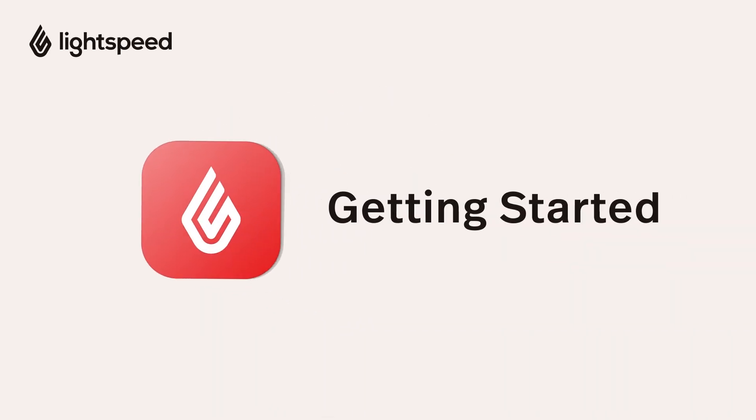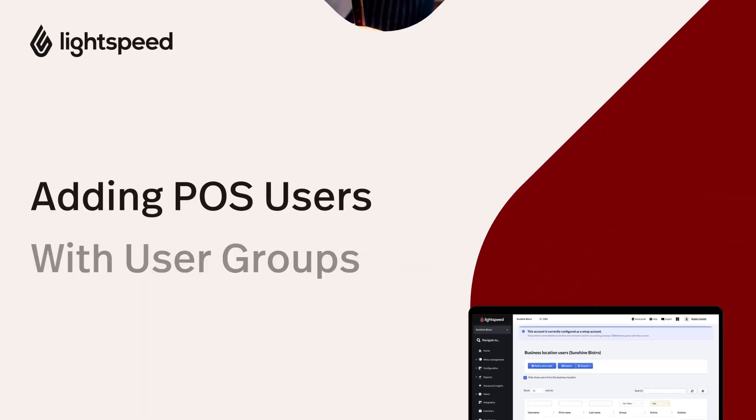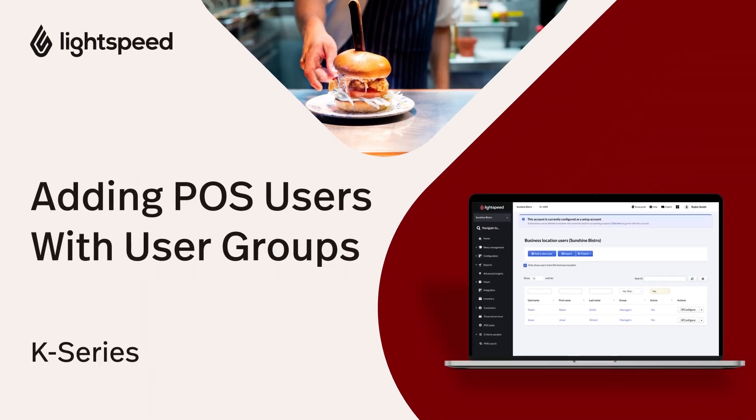Welcome to the Lightspeed Restaurant Getting Started Video Guide for K-Series. I'm Vinny, and I'll show you how to create user accounts for your staff so they can log in at the POS.